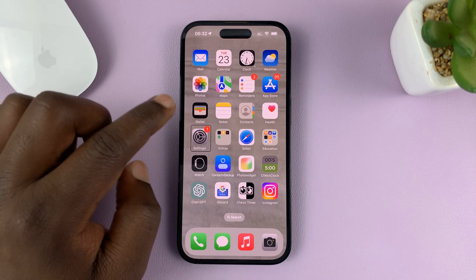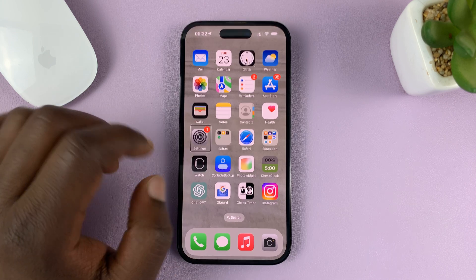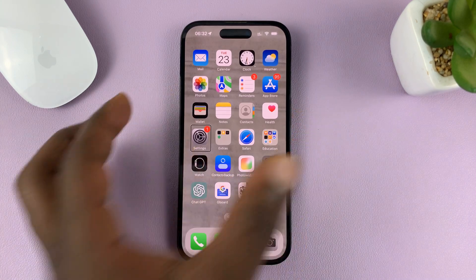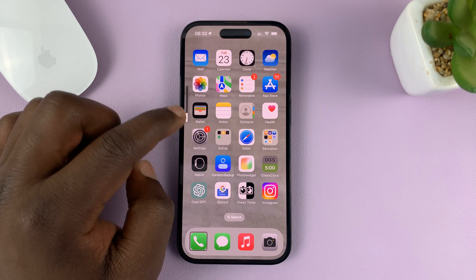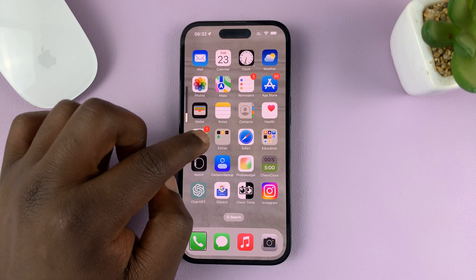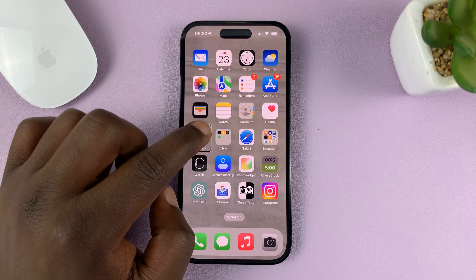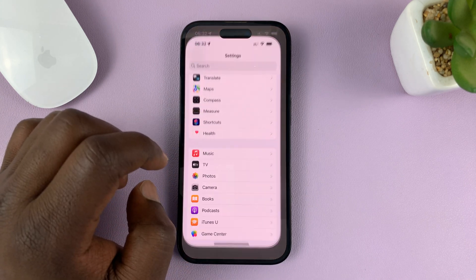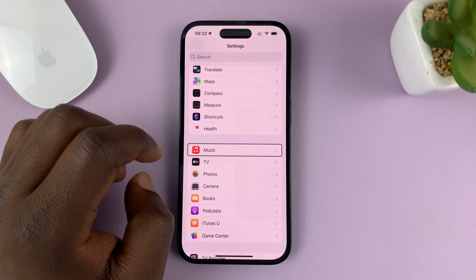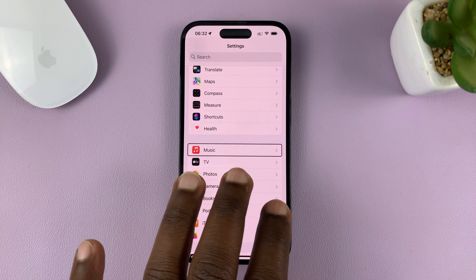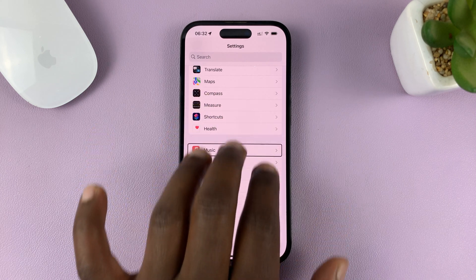So let's go to Settings. It's going to keep announcing everything as you go along. Select Settings and then double tap on Settings, and then use your three fingers to scroll up or down.